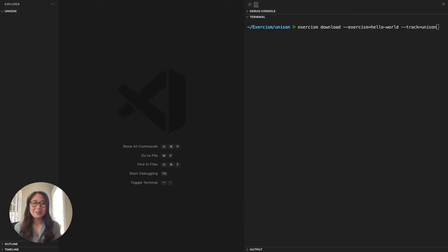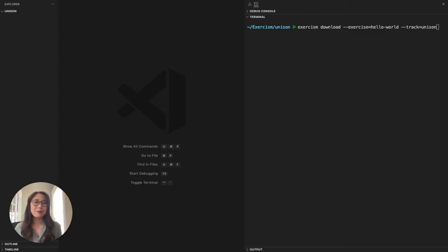Hey folks! Welcome to the Unison Exorcism track. In this video, I'm going to show you what it looks like to implement, run, and test an exorcism problem.